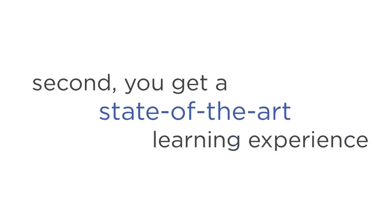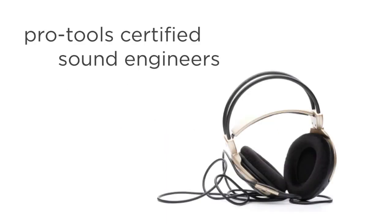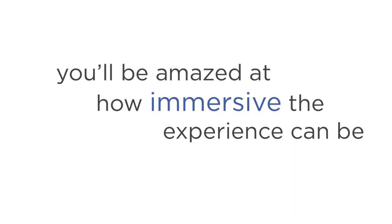The second is that you get a state-of-the-art learning experience. Lesser Astral Projection products often feature a rookie instructor sitting in a room with a microphone and recording telling you to relax. But the recordings in the Explorations program have been mastered by Pro Tools certified sound engineers, the kind of people who do work for feature films and bands. You'll be amazed at how immersive the experience can be.